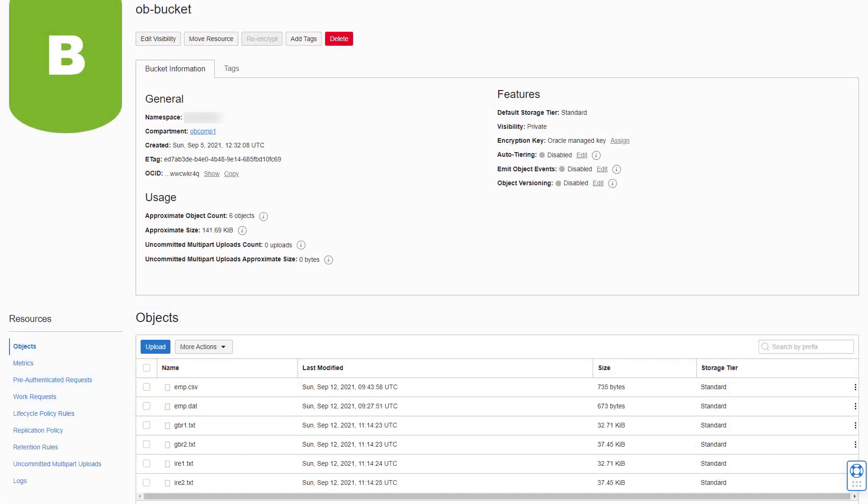We have an Oracle Cloud Storage Bucket called ob-bucket which contains 6 files we'll use in the examples.